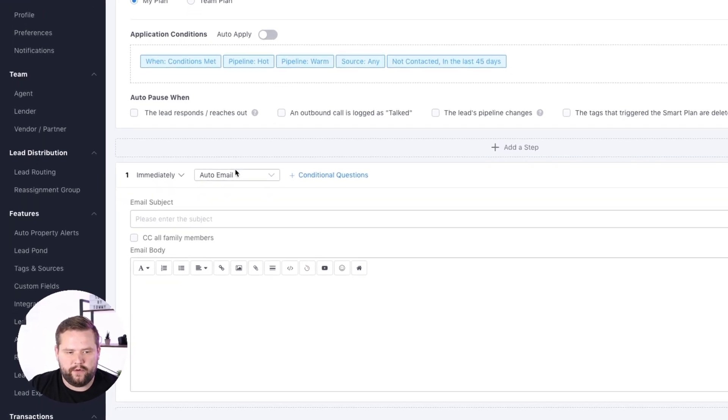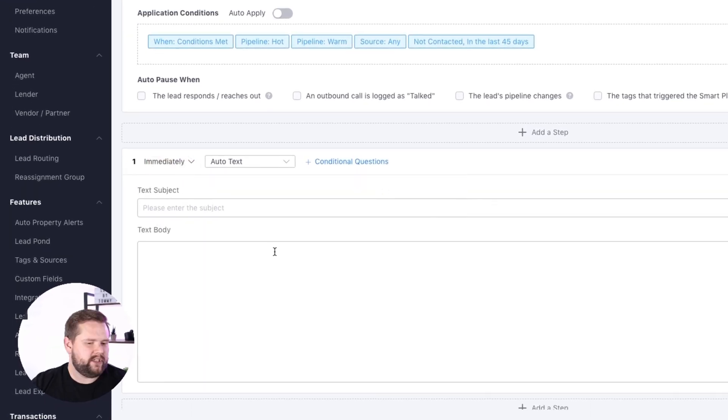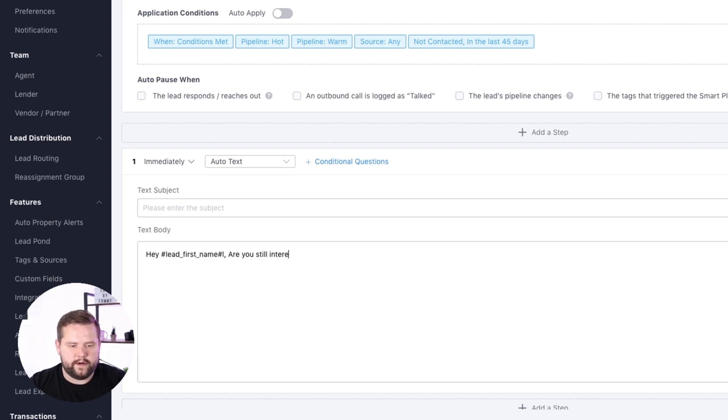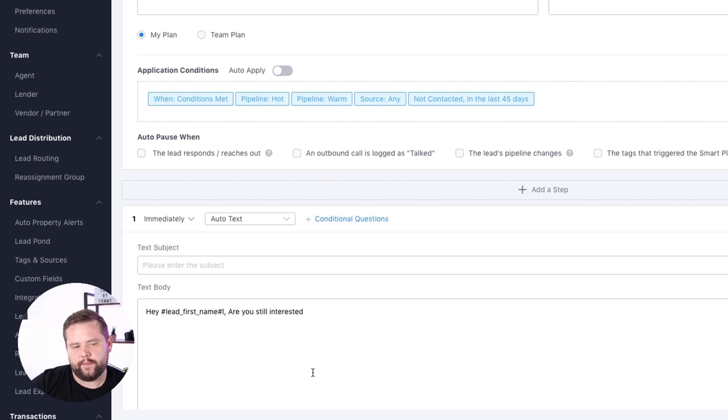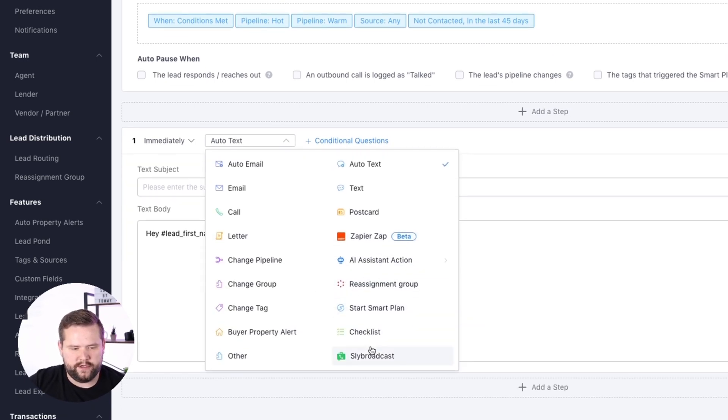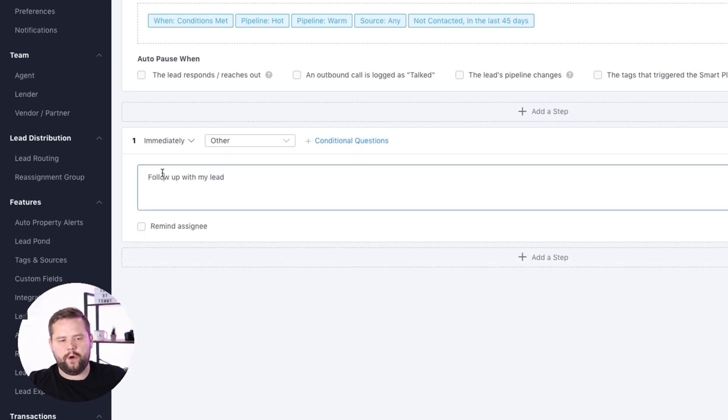You can really customize this however you want — different pipelines, different scenarios, different timelines. You could do 45 days, 60 days, a year, even two days if you're actively talking to a lead and they drop the conversation. You can do a text message, an email, or if you'd rather follow up manually, you can just do a manual text or create a note saying "follow up with the lead." A really good way to just never let any of your leads fall through the cracks.